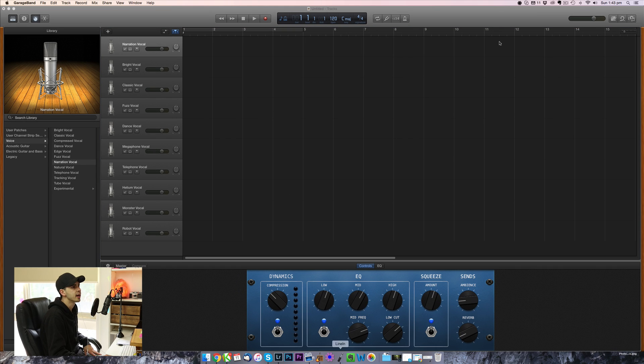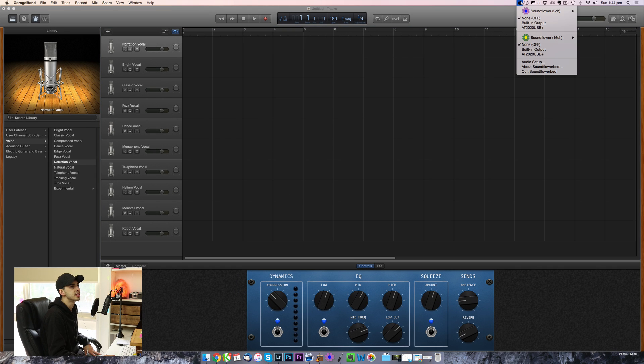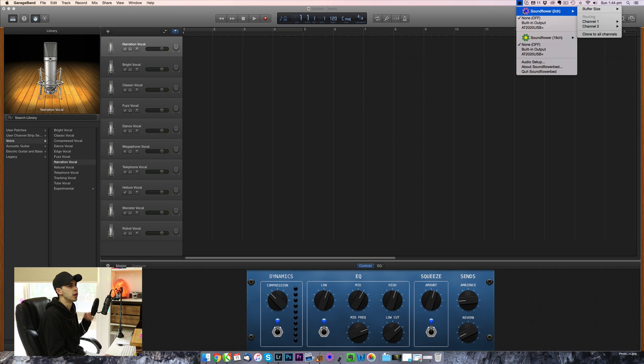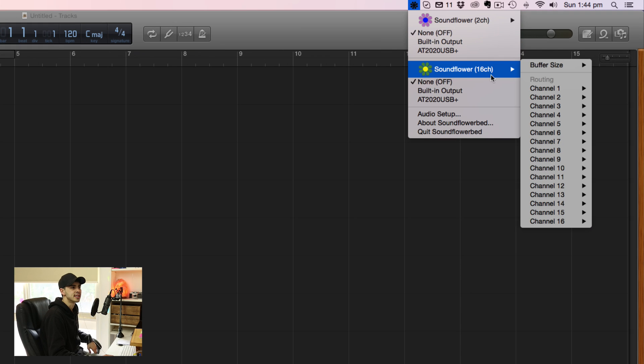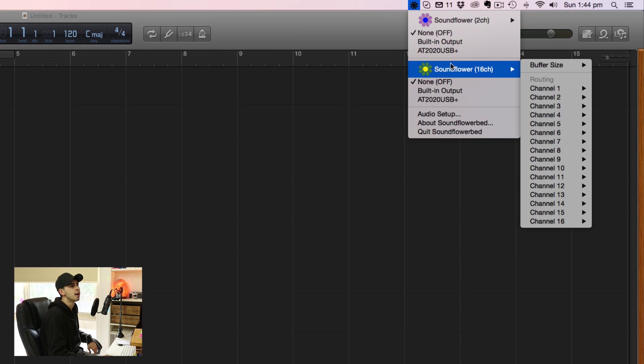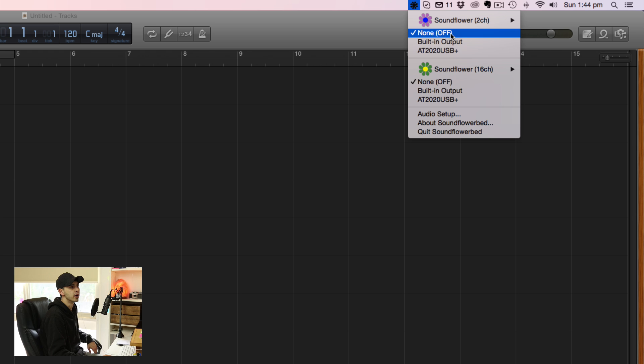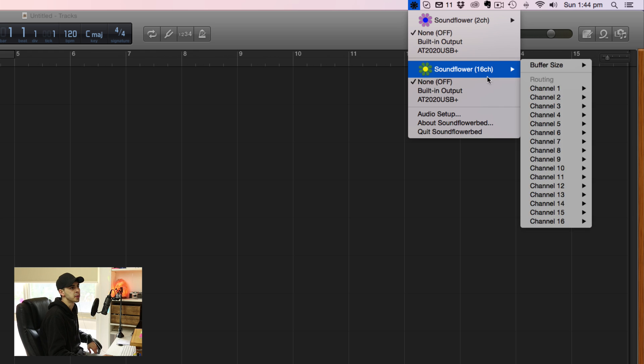Let's do SoundFlower next. So the SoundFlower settings are as follows. Yours might say 64 channels here. I'm not too sure. I might have an old version, but anyway, SoundFlower 2 channel is going to be off. SoundFlower 16 channel is also going to be off, so you can leave that as is.